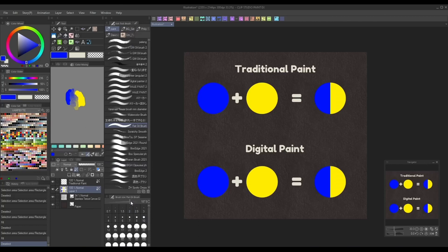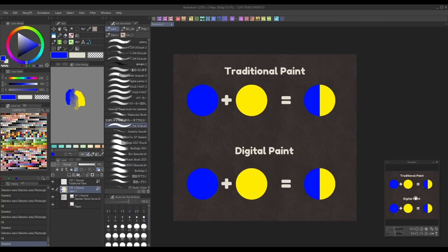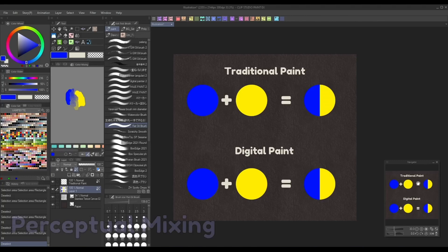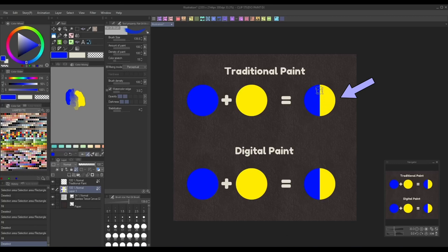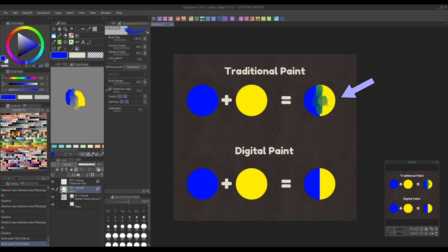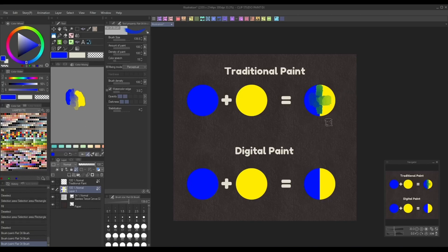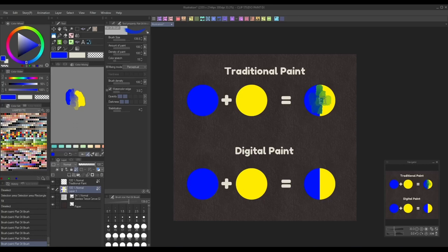However, as of Clip Studio Paint's 2.0 version update, we now have the choice to switch between standard color mixing and perceptual mixing. As the name suggests, perceptual mixing mimics the way we've learned to mix real pigments. By switching a brush with color mixing enabled over to perceptual mixing in the subtool detail panel, now it'll behave like traditional paints do. So in this example, I can pick the same blue and yellow from earlier to mix, and as you can see, this time they'll create green.